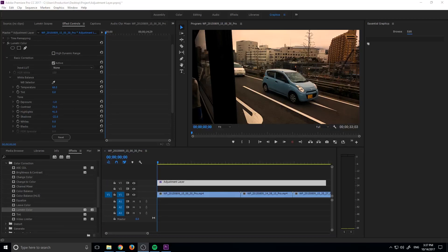Hey, what's up everybody, Adobe Masters here. Today I'm going to show you how to use an adjustment layer in Adobe Premiere Pro.